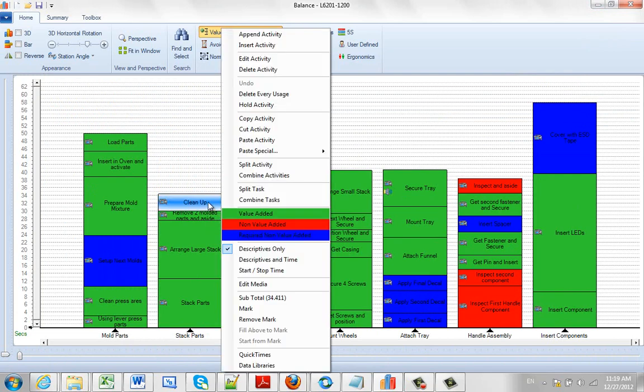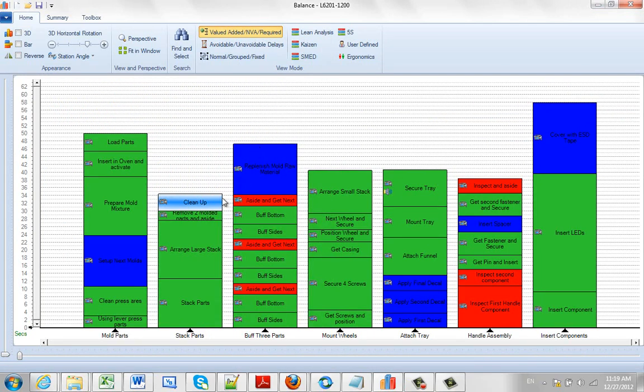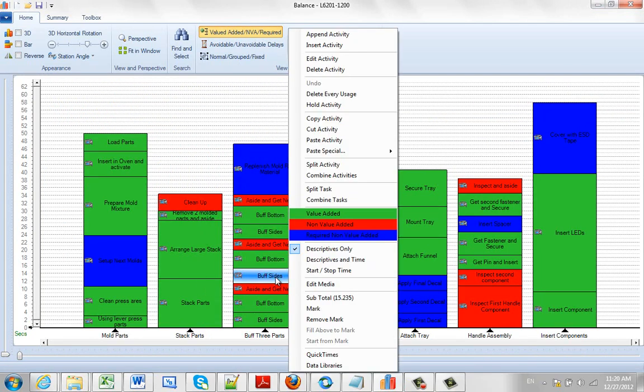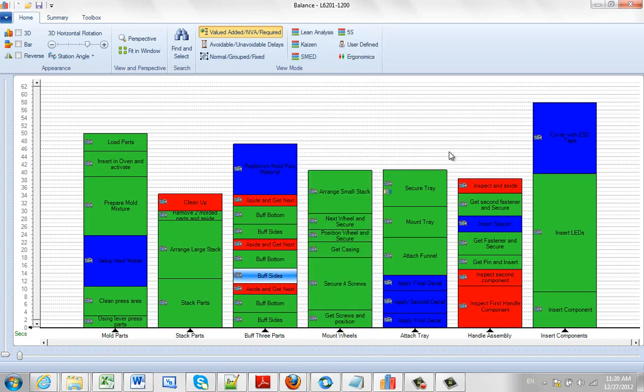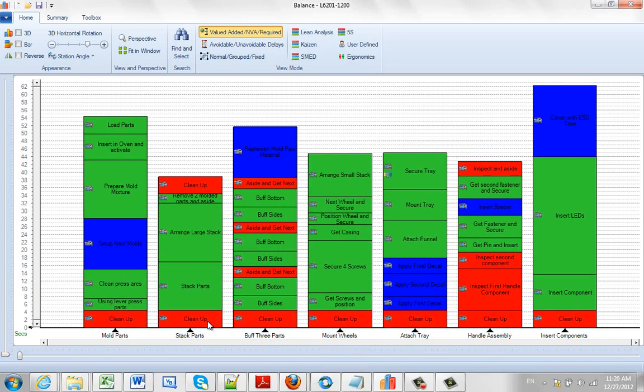Hit the right mouse button. Say copy this activity. Point anywhere. Hit the right mouse button. I can say paste special. Paste at the start of every task. Two options. The start or the end. If I want to put it at the start of every task, I can just click on it here. And it will insert them down at the bottom here.